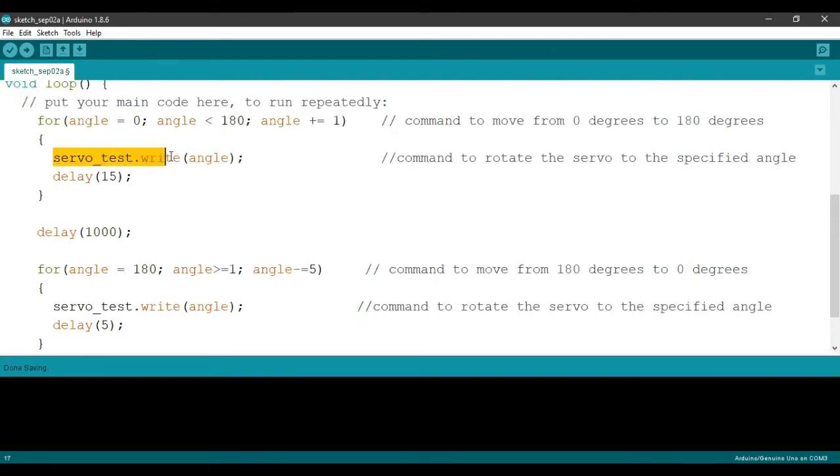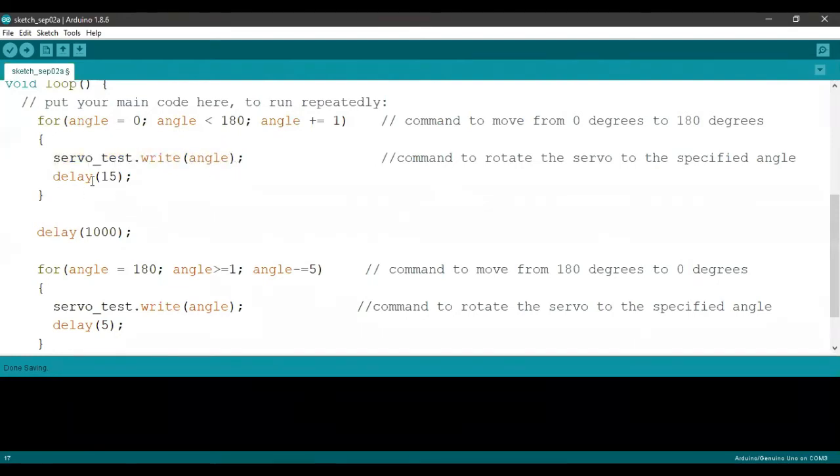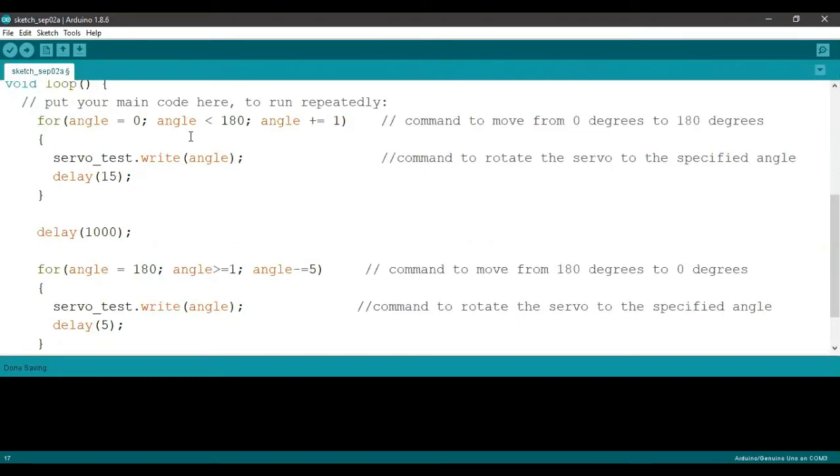Using this piece of code, we're going to command the rotor of the servo motor to move to the particular angle, and we're going to delay that by 15 milliseconds. Once the loop has been completed, the angle is going to increase by one and redo the loop over and over until the angle becomes 180.